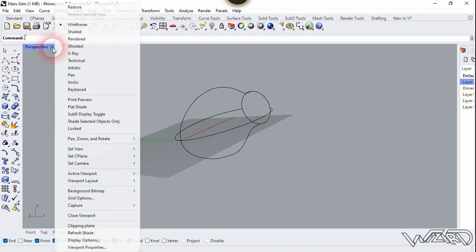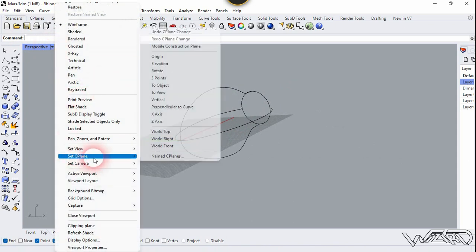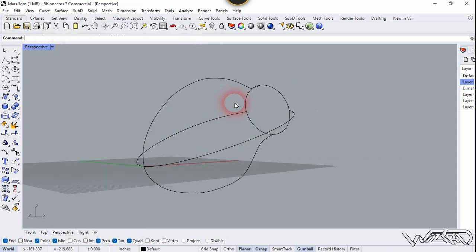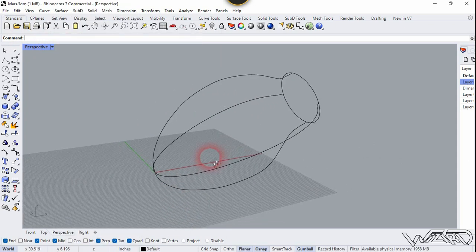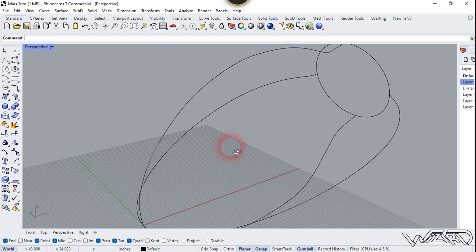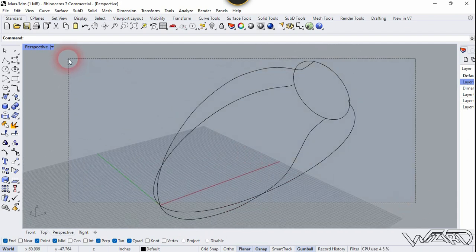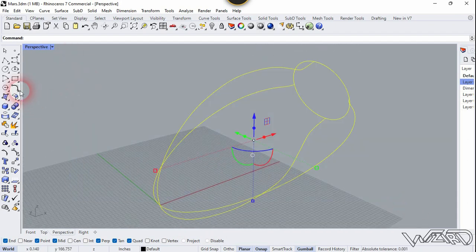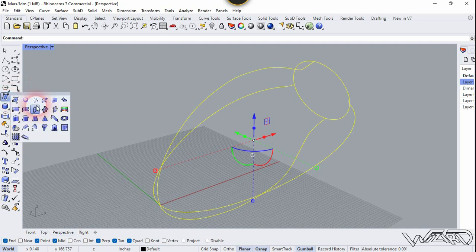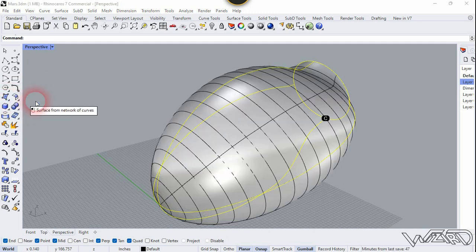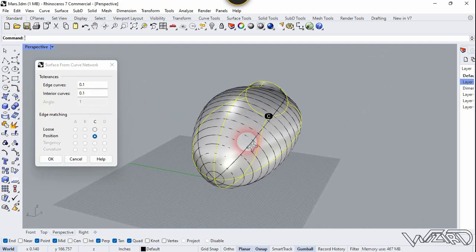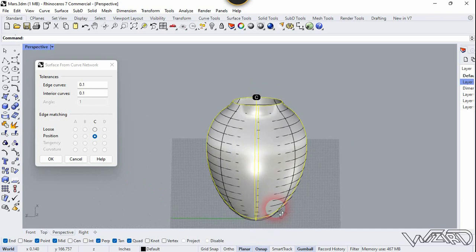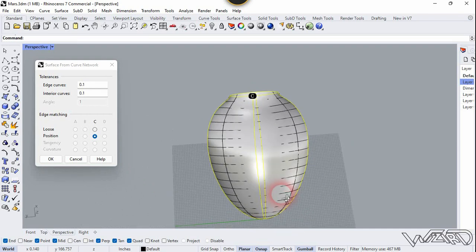Now let's set the CPlane back to World Top. Select all the curves and use the Surface from Network of Curves command. You can choose any settings you want — if you're satisfied with the result, click OK.